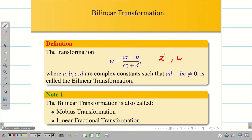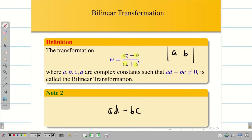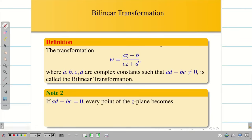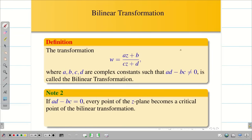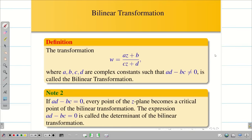The power of Z is 1 and the power of W is 1, so it is called a linear fractional transformation. The expression AD minus BC is important. Taking the four constants A, B, C, D and computing the determinant gives AD minus BC. If AD minus BC equals 0, every point in the Z plane becomes a critical point. That is why for bilinear transformation, AD minus BC must not equal 0. This expression is called the determinant of the bilinear transformation.